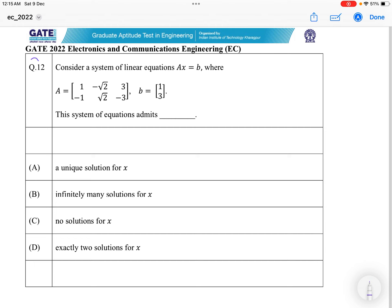We have Question 12: consider the system of linear equations Ax = b, where matrix A and vector b are given. The system of equations admits: (A) a unique solution for x, (B) infinitely many solutions for x, (C) no solution for x, or (D) exactly two solutions for x. We have to find what combination of matrix A with x will produce b. If b is in the column space of matrix A, then we will have a solution.